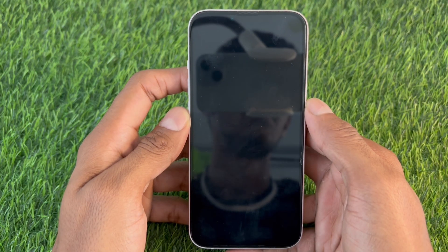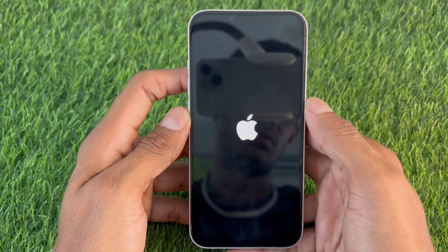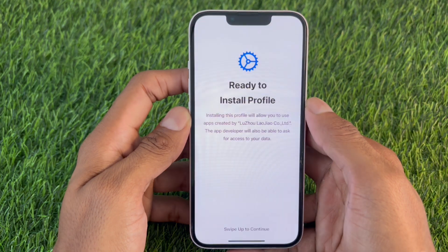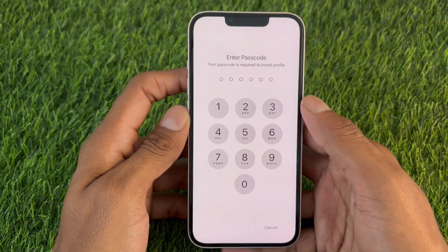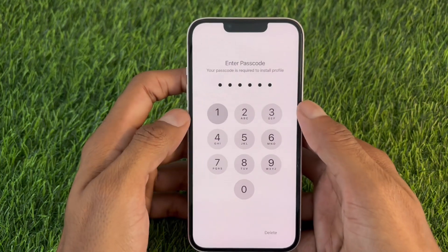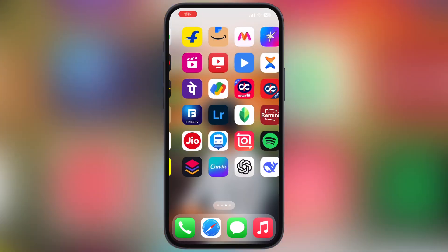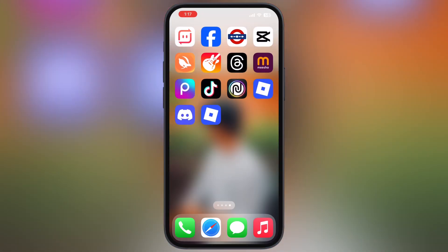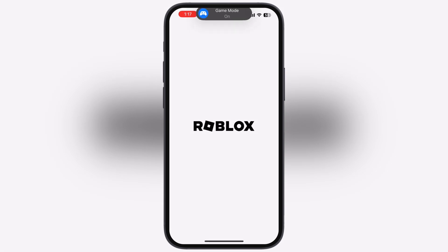Once the device restarts, we have to install the enterprise profile on the iOS device so Delta Executor will be able to run. Once you install the enterprise profile, you are all set to open Delta Executor right on your iOS device.